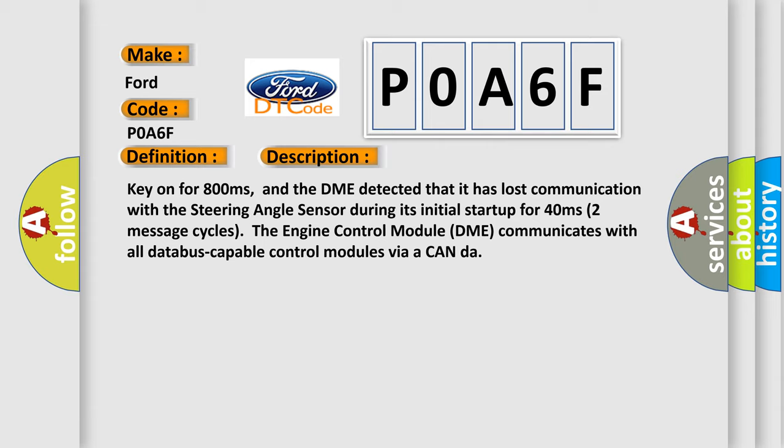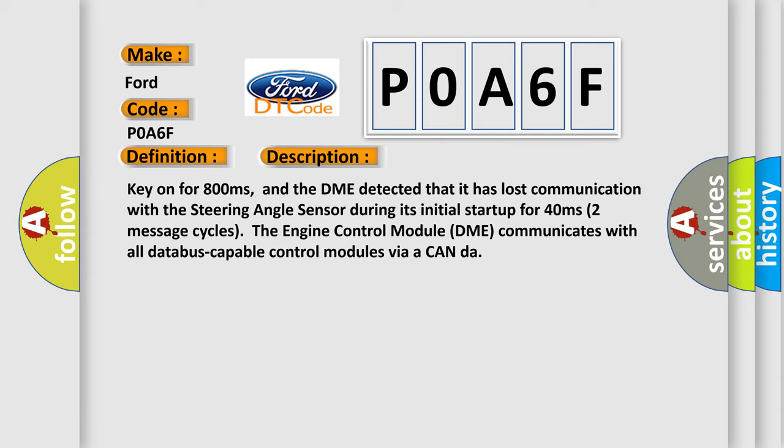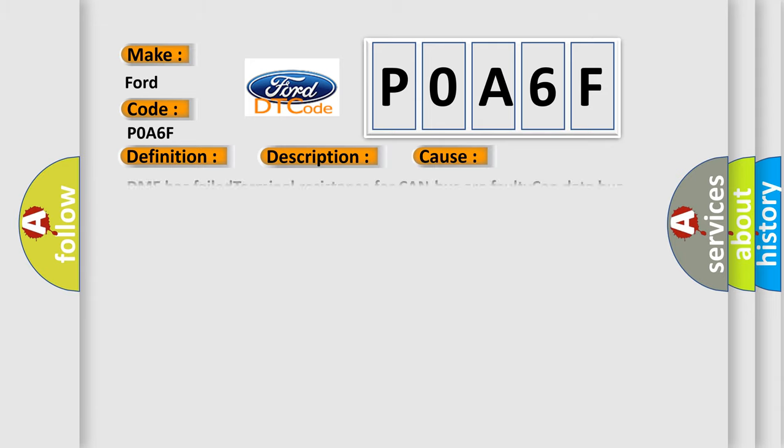This diagnostic error occurs most often in these cases: DME has failed terminal resistance for CAN bus. A faulty CAN data bus wires have short circuited to each other. The steering angle sensor module is faulty.